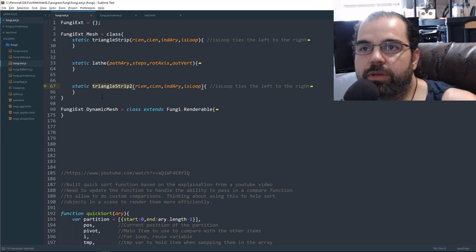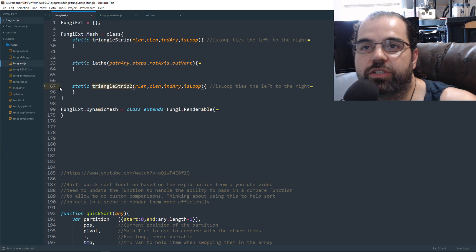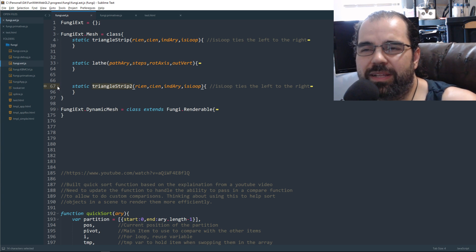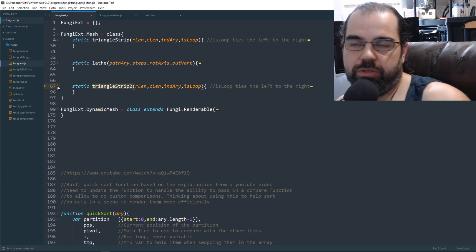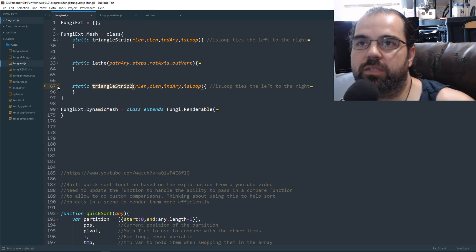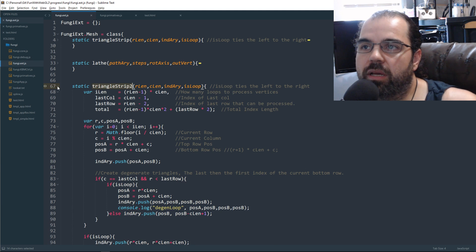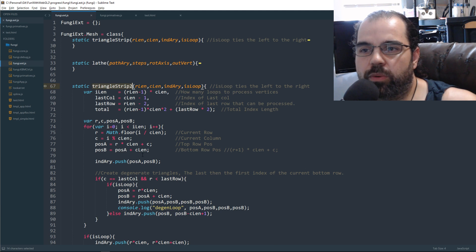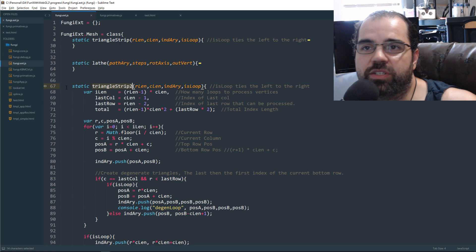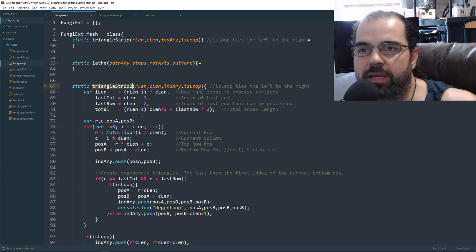And triangle strip, the original triangle strip function - apparently I had some issues with it, especially when we're trying to do lathes. There's a lot of math going on. It's kind of complicated. I actually managed to optimize it, streamline it down.